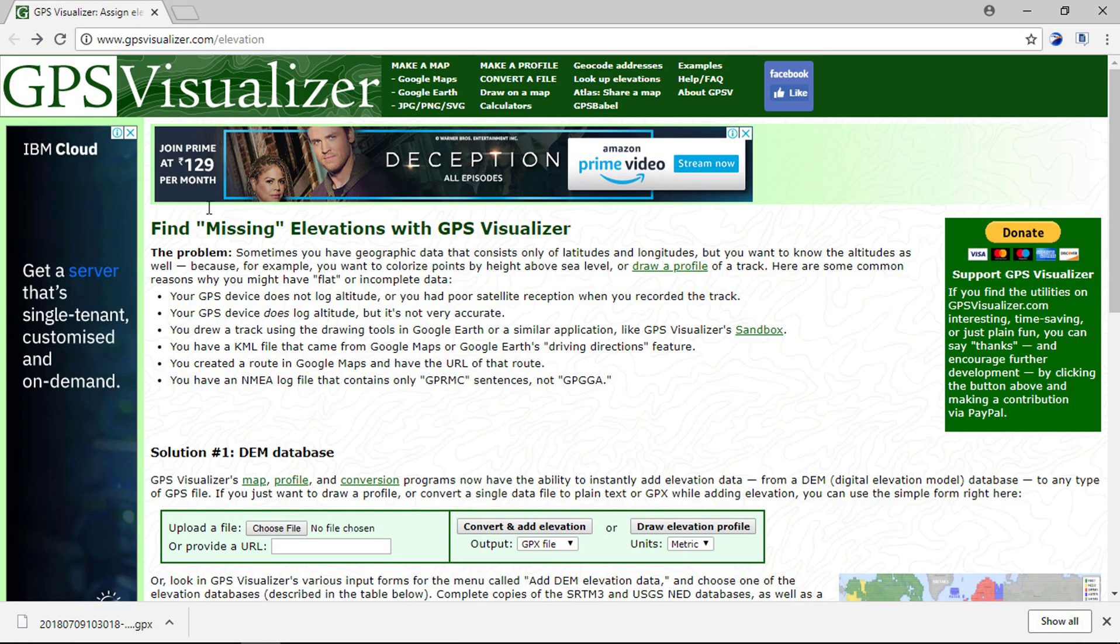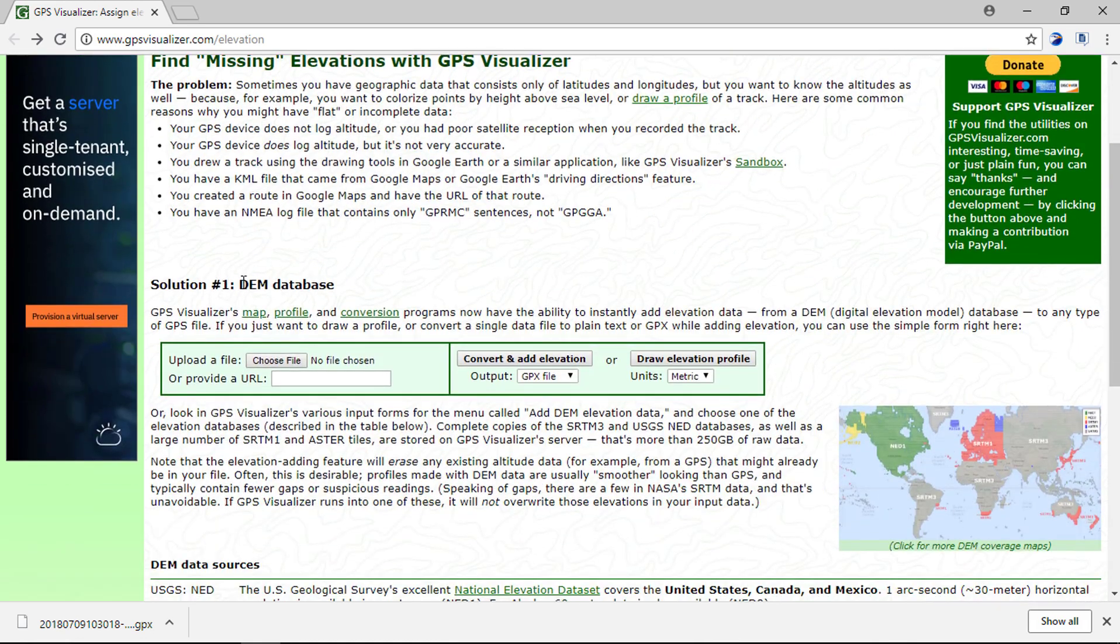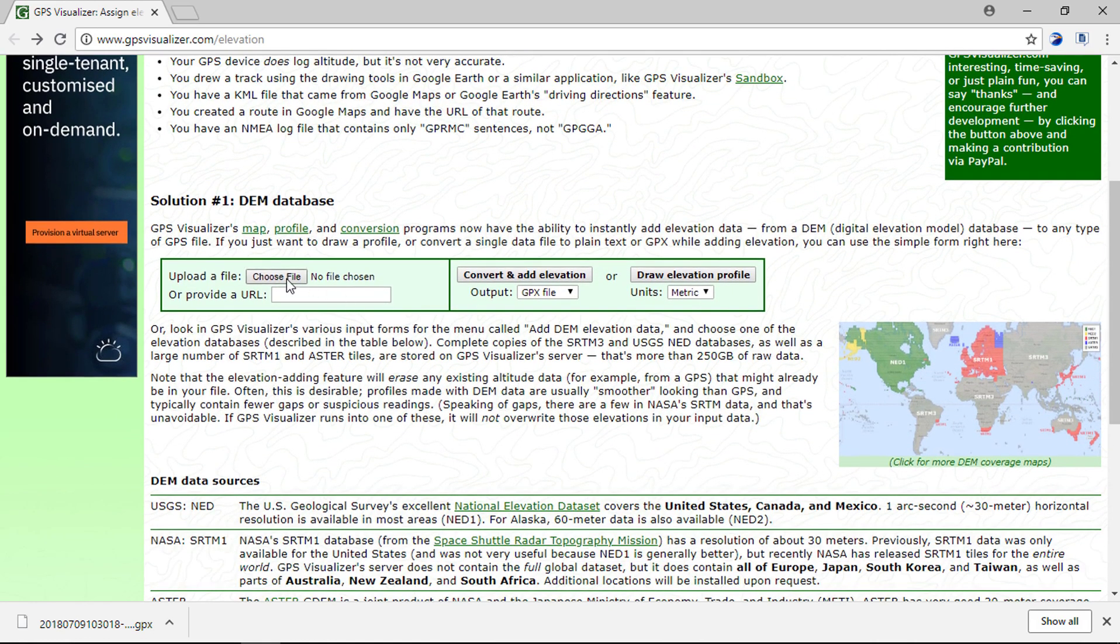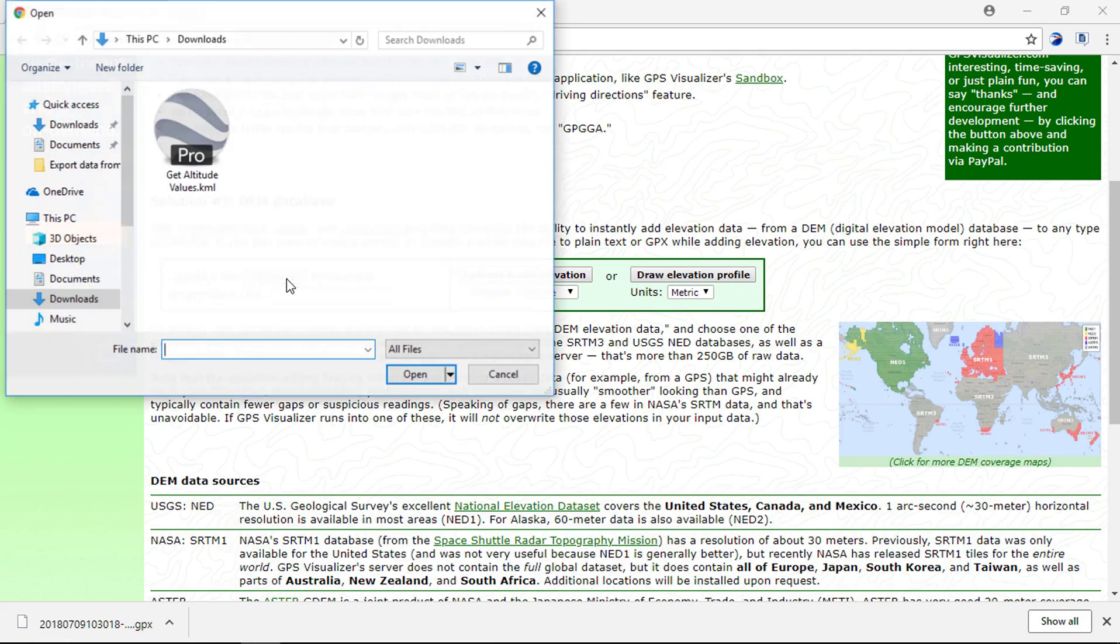Now open GPS Visualizer in your browser. Upload your KML file by clicking on the choose file button.